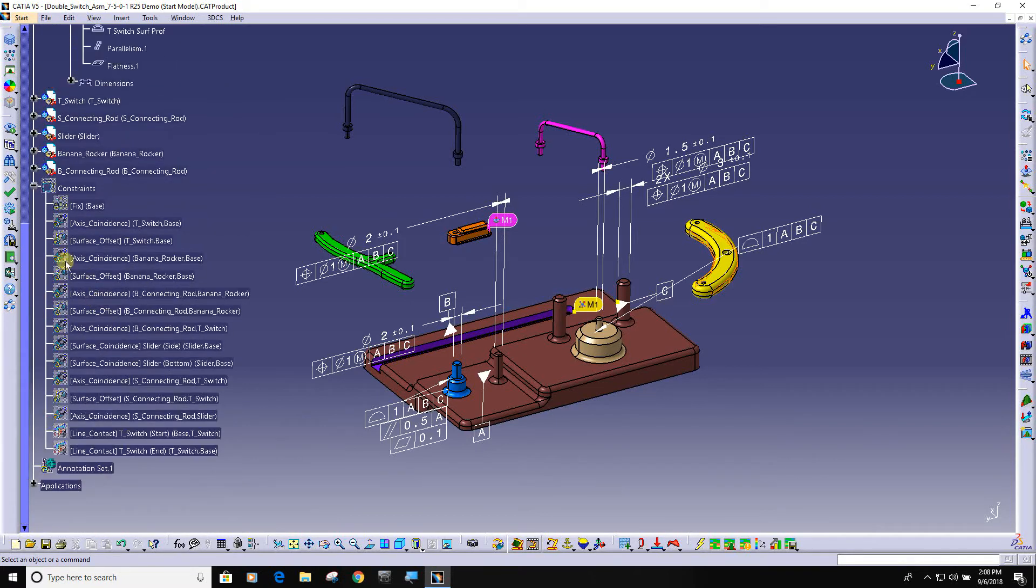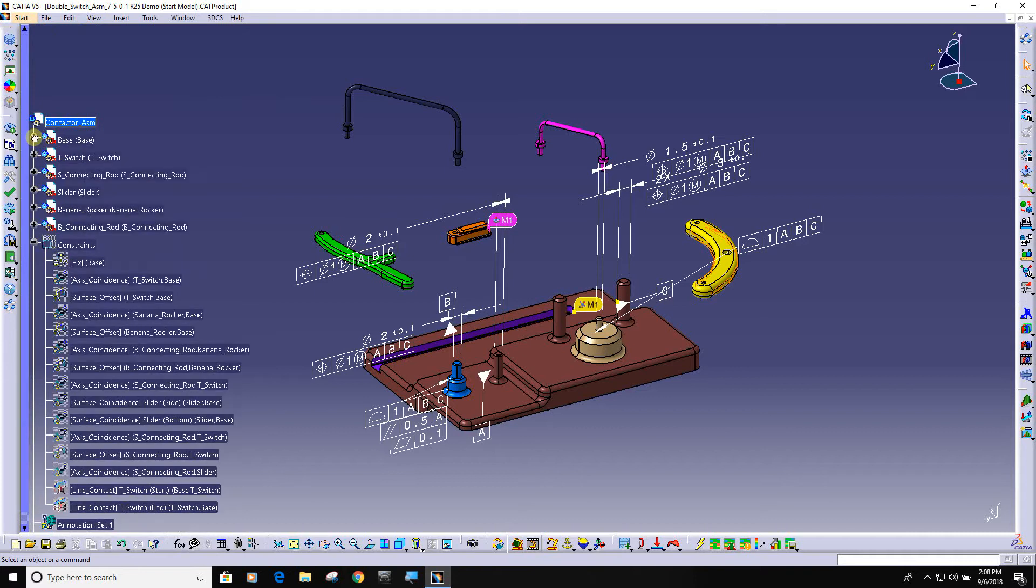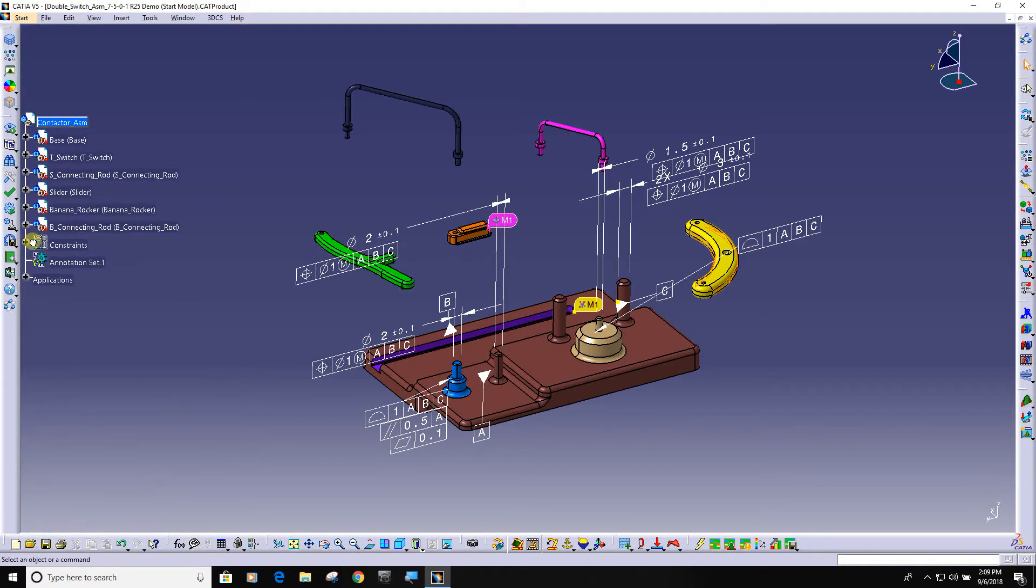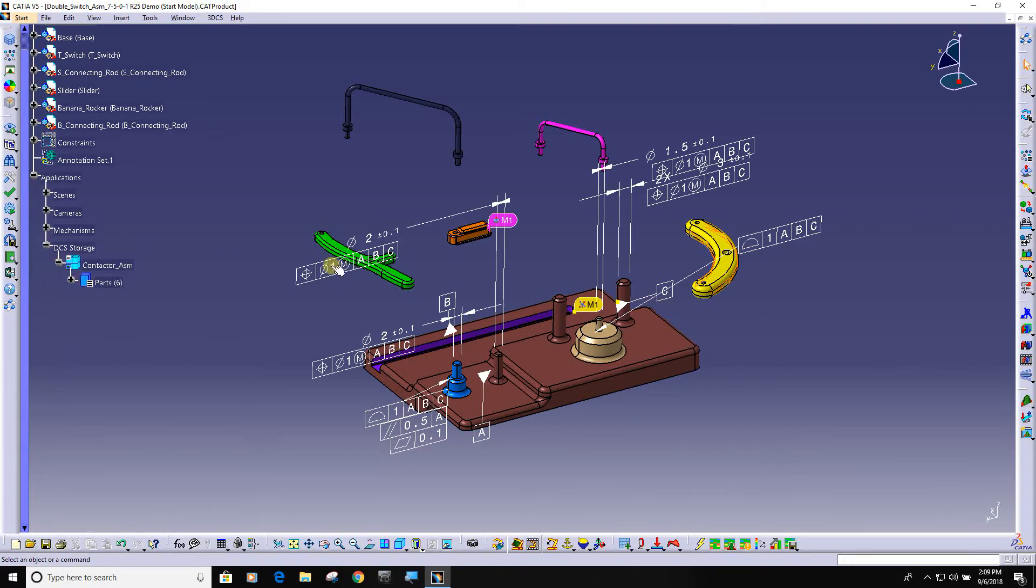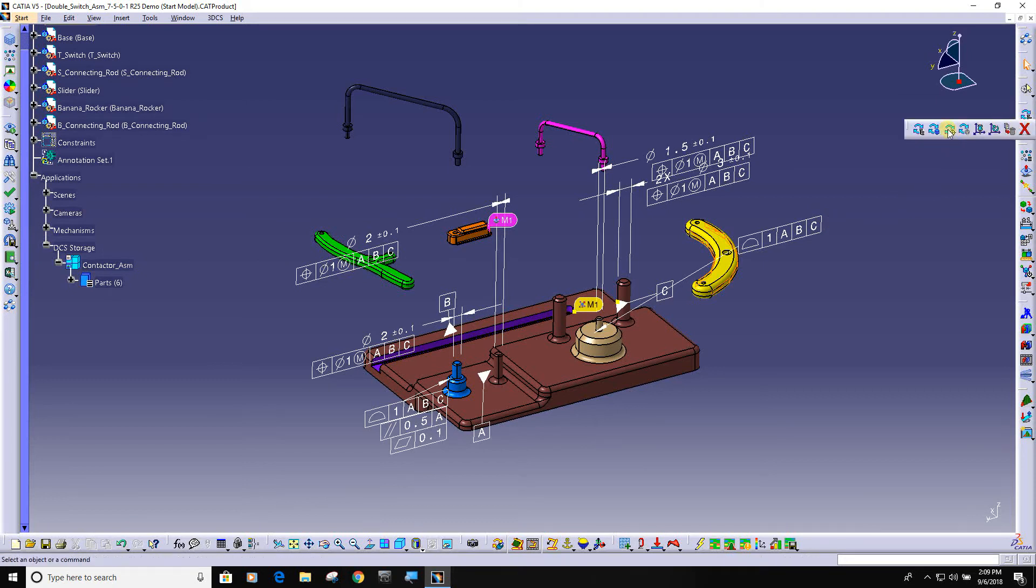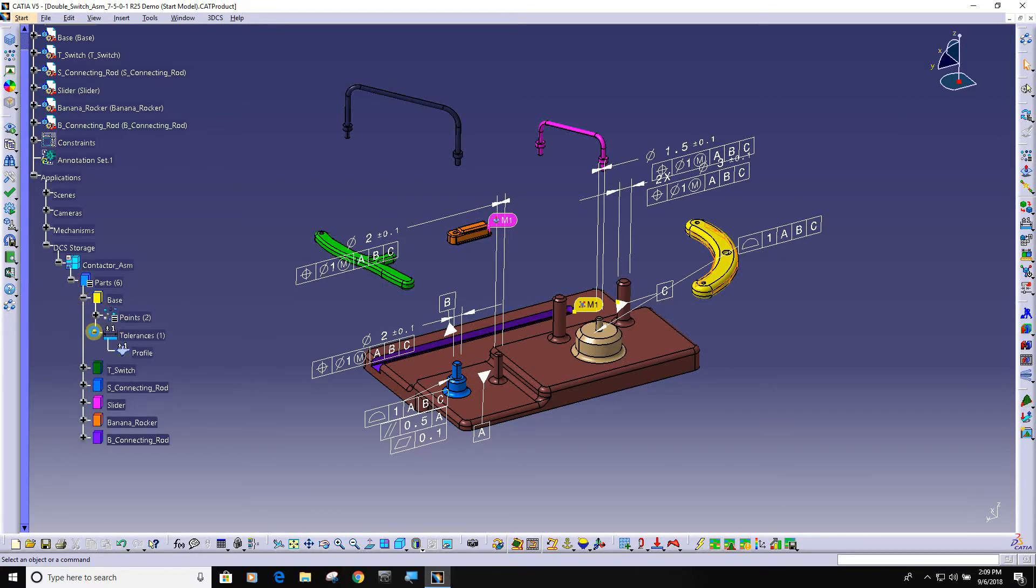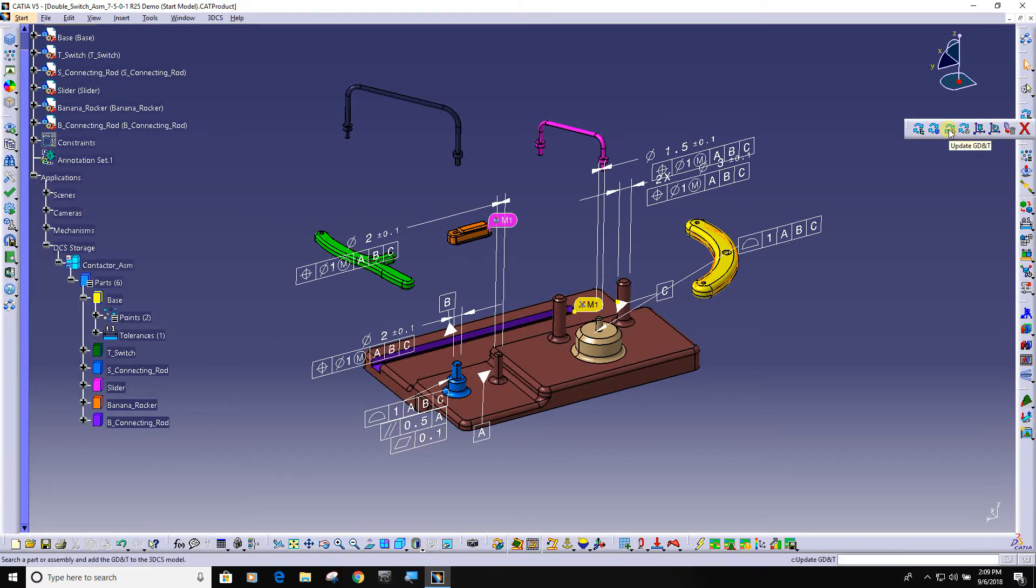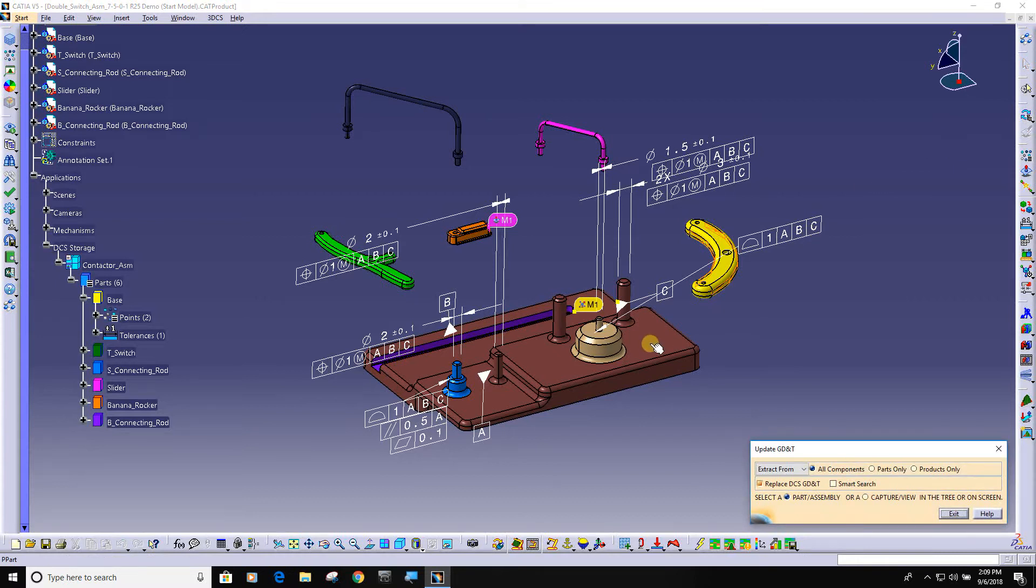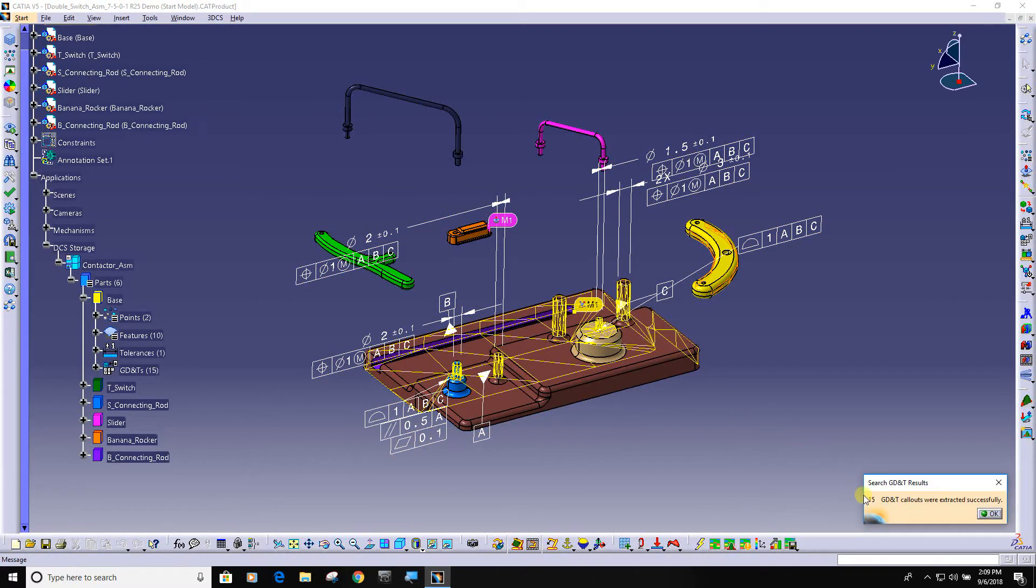If this information already exists in your CATIA model, then building a 3DCS model becomes quite simple. I can come over here and click on update GD&T. Let's expand the DCS tree and you can see there's no GD&T in the base. If I come over here and hit update GD&T and pick the part, you can see it extracted 15 GD&T callouts.